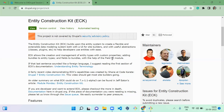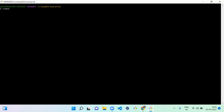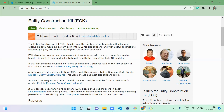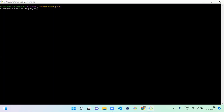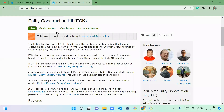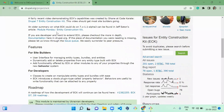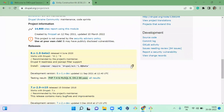Let's download this module and see how it works. The composer command is: composer require drupal/eck. ECK stands for Entity Construction Kit — it's used to construct your own entity. Note that it doesn't have a stable version yet.